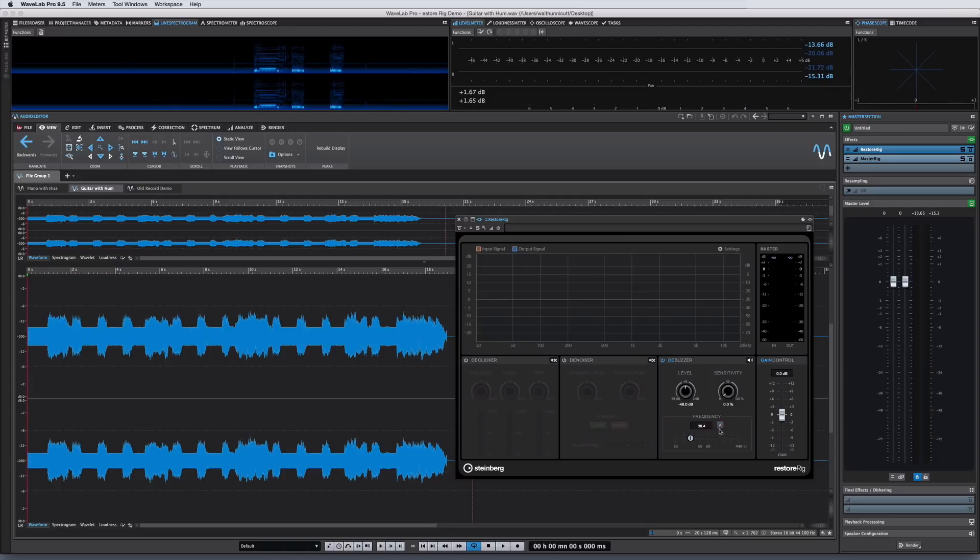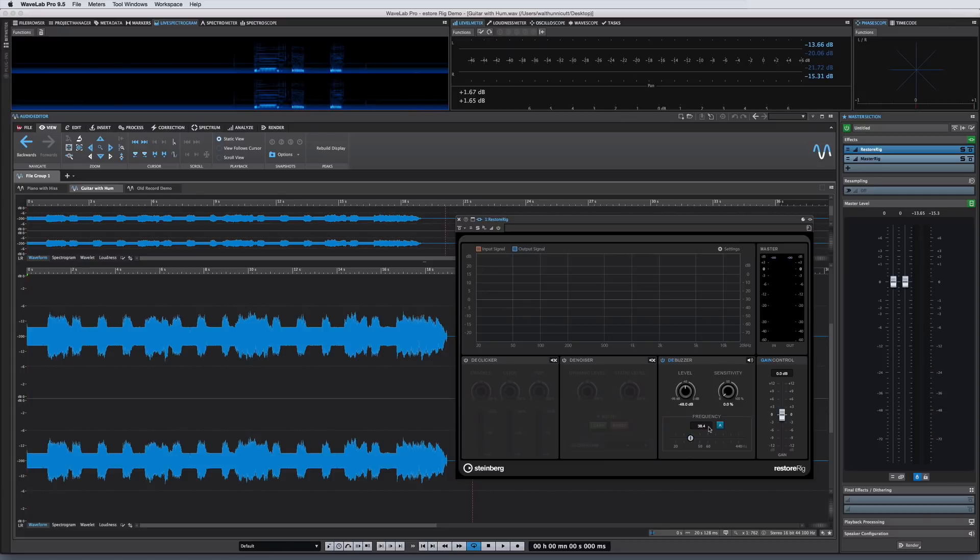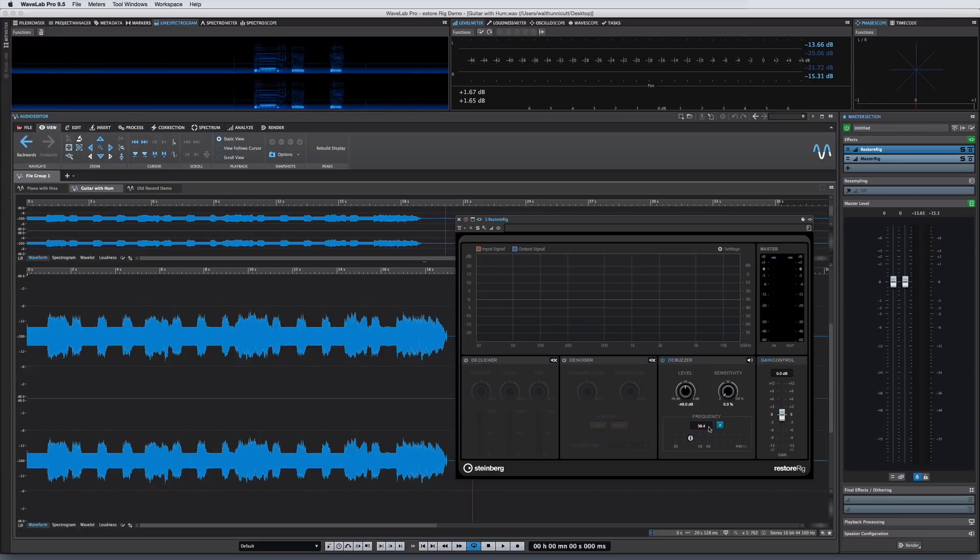However, if you leave the automatic button engaged, D-Buzzer may hunt for new values over the life of the material. One great way to use Auto Mode is to turn it on to sample a selection of the material that has the buzz you want to eliminate. Let the Auto Mode assign the frequency value, then disable Auto Mode for the mastering pass, like this.